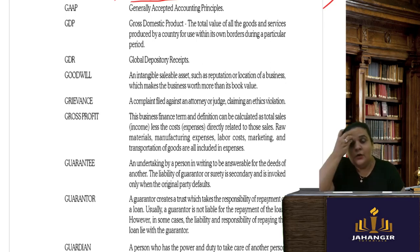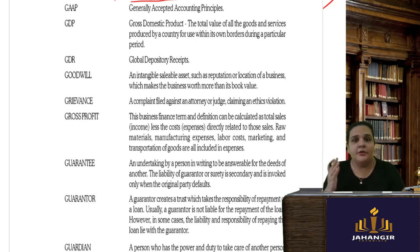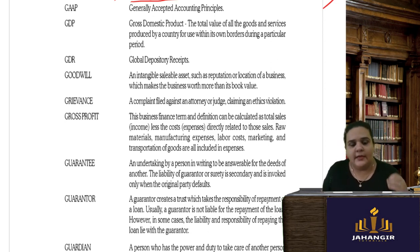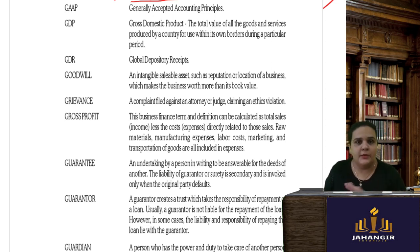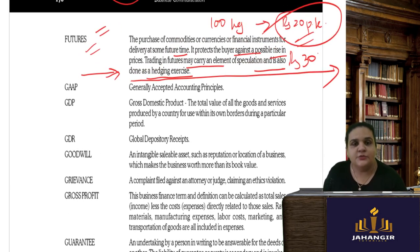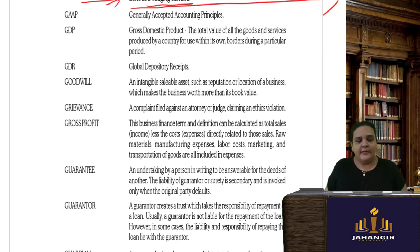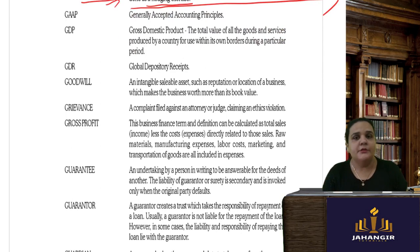Let's begin Part 2 of business terminologies — common business terminologies. In the last lecture we completed a few terminologies given in alphabetical order, finishing at 'Futures' under F. I'm going to take up all the remaining terminologies now, covering only those which are important.